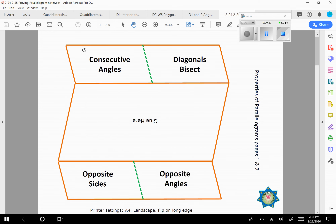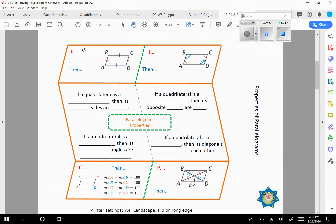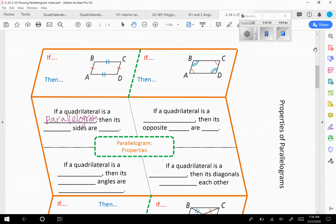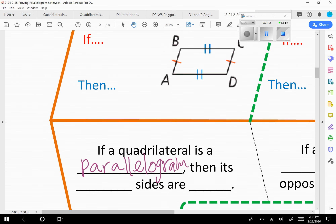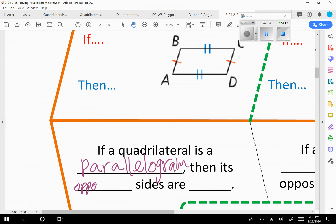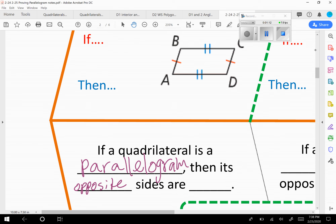There are four things that if you know you have a parallelogram, then you know to be true. If we know that the shape is a parallelogram — like they tell us that — then there are certain things we can know. The first one: if a quadrilateral is a parallelogram, then its opposite sides are congruent.